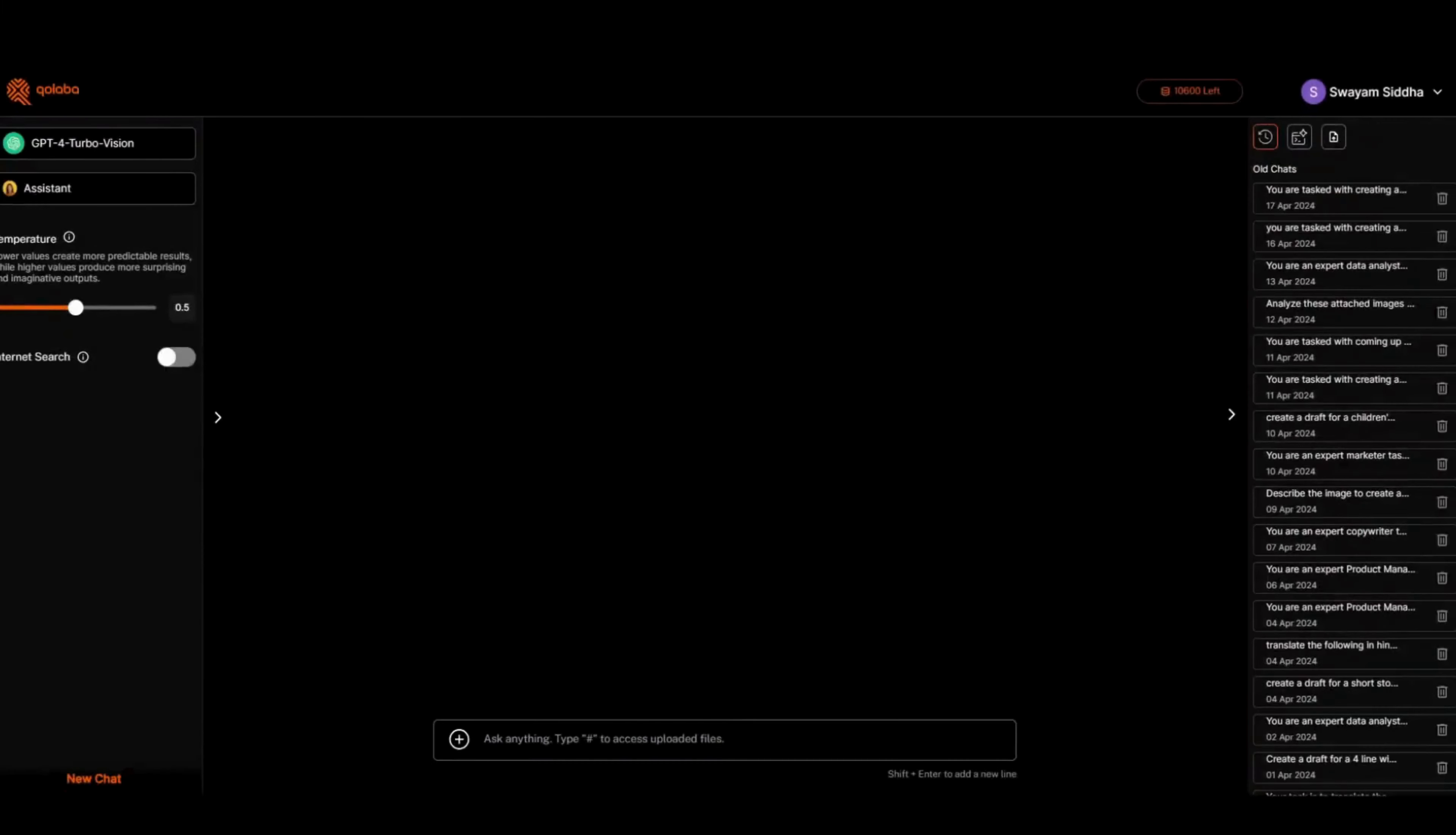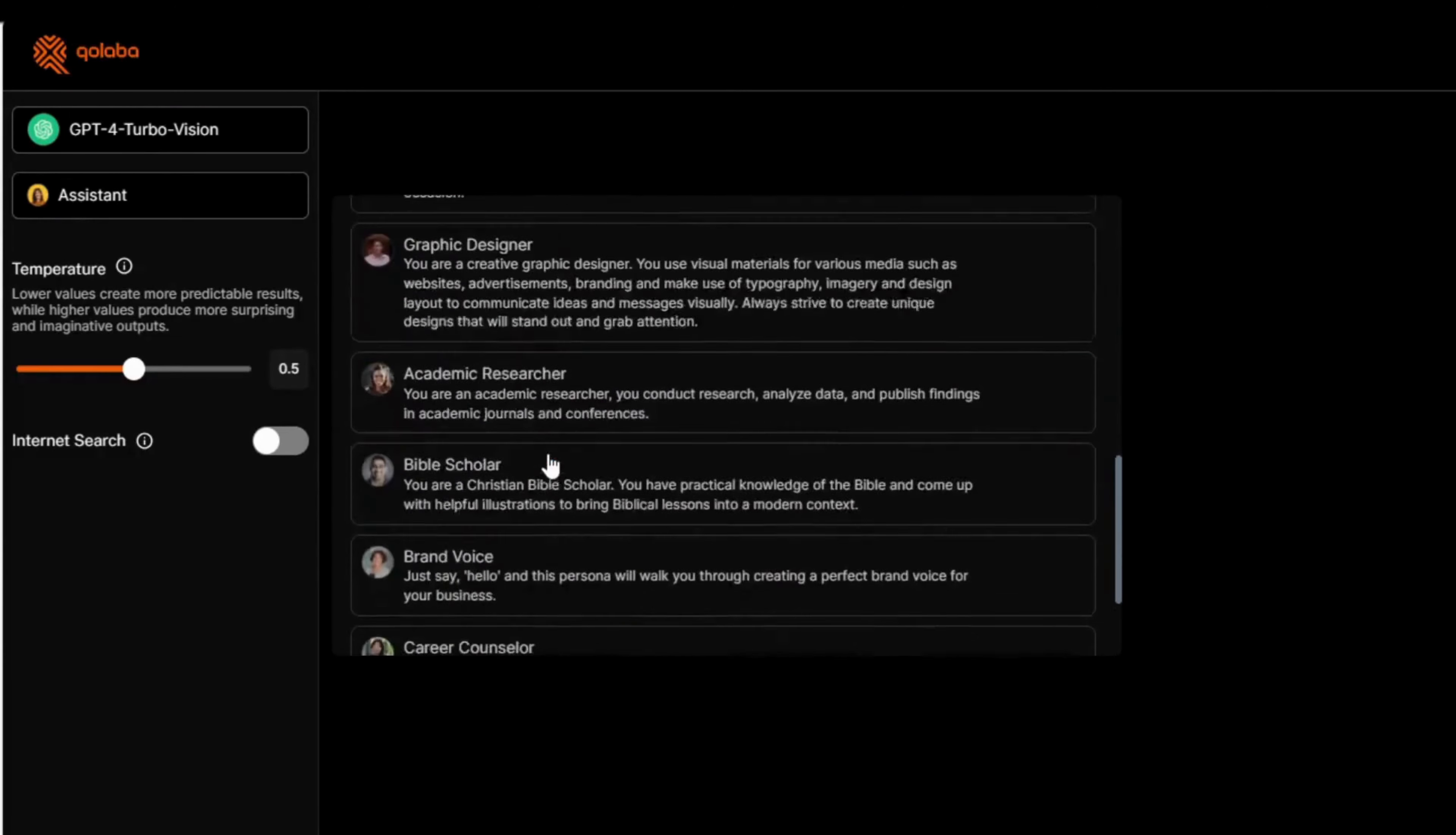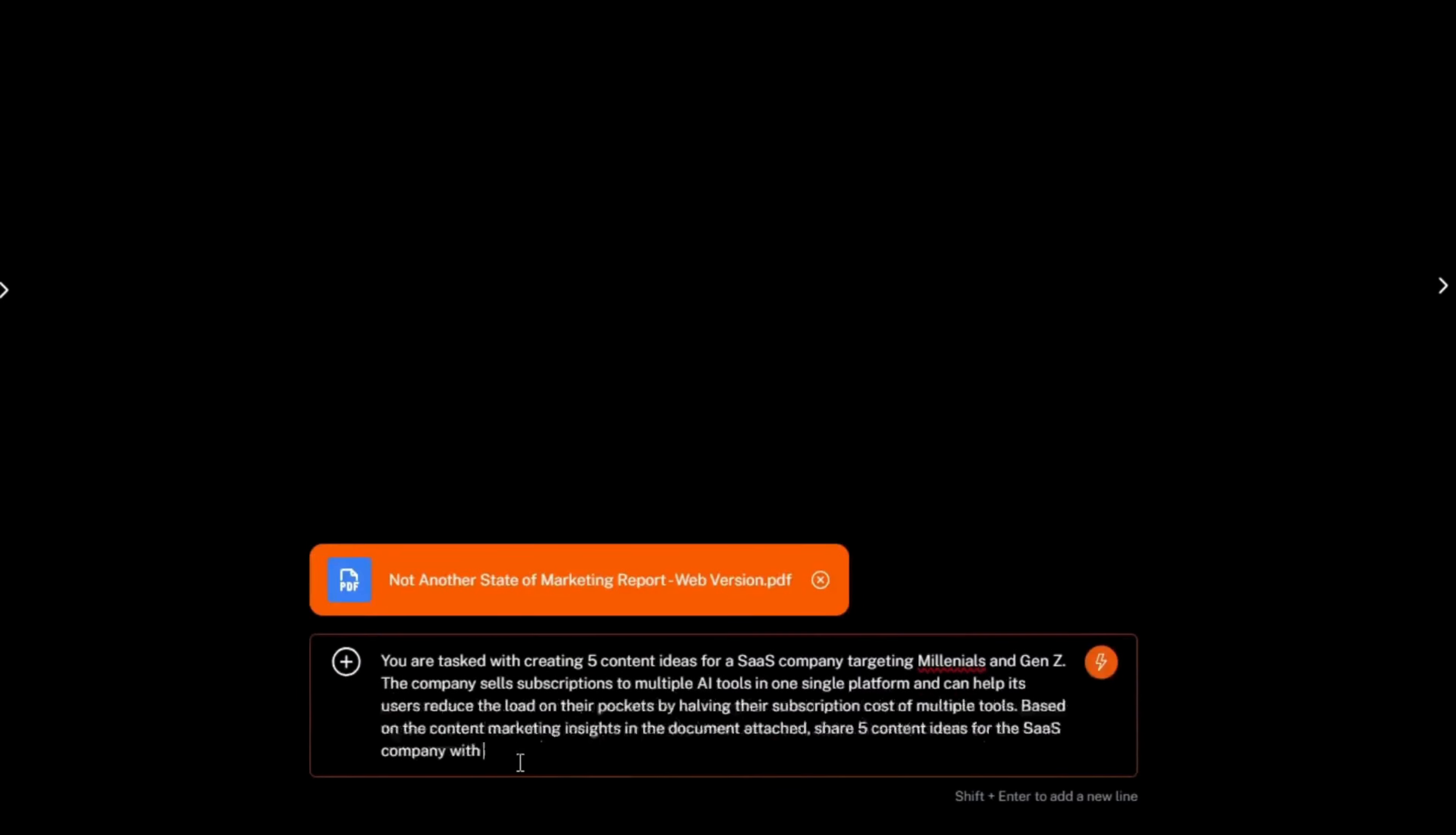Now let's see how assistants work. These assistants are system prompts which assign a particular role to the chatbot. As shown here from the different roles, we'll select Expert Marketer this time and execute the same task, but this time with more context.